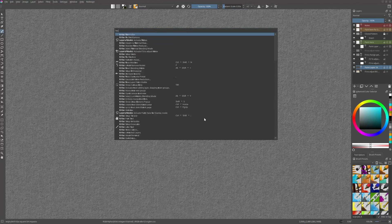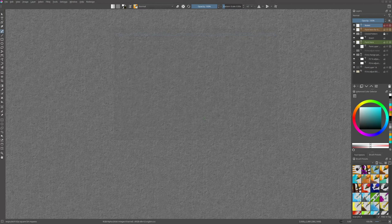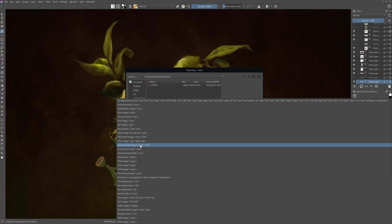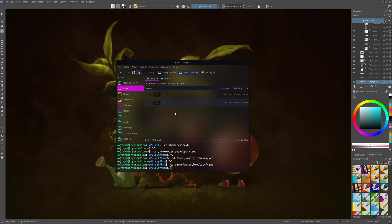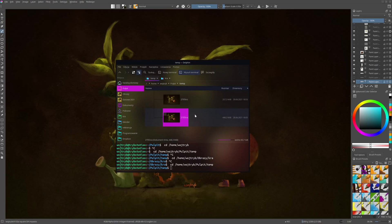There's a new file format called KRZ, which is a Krita document better suited for archiving files. They take longer to save and open than KRA and don't have a preview, but should take less space on disk.